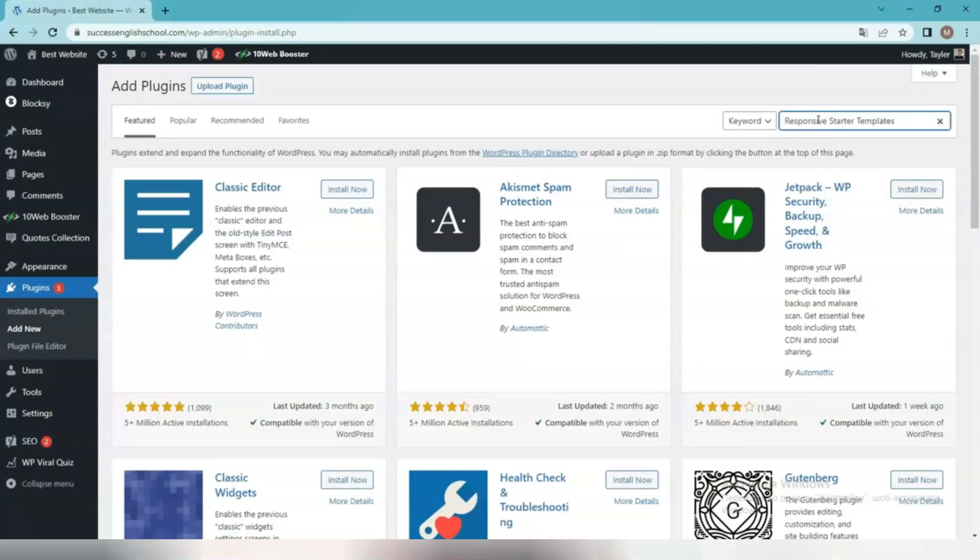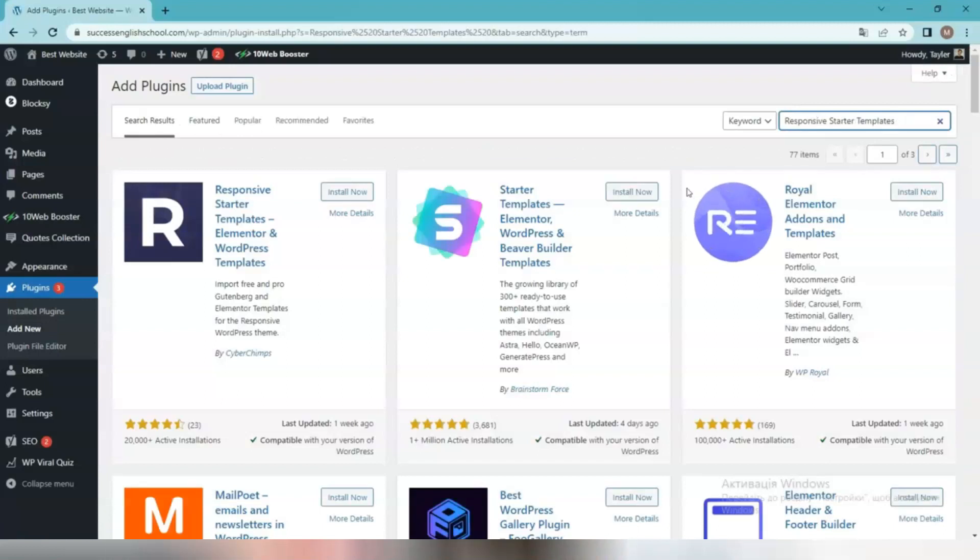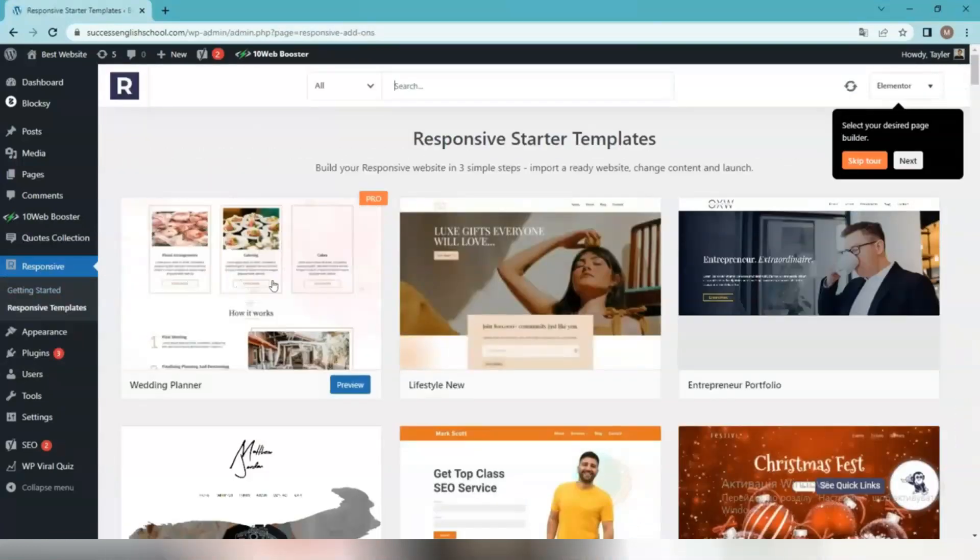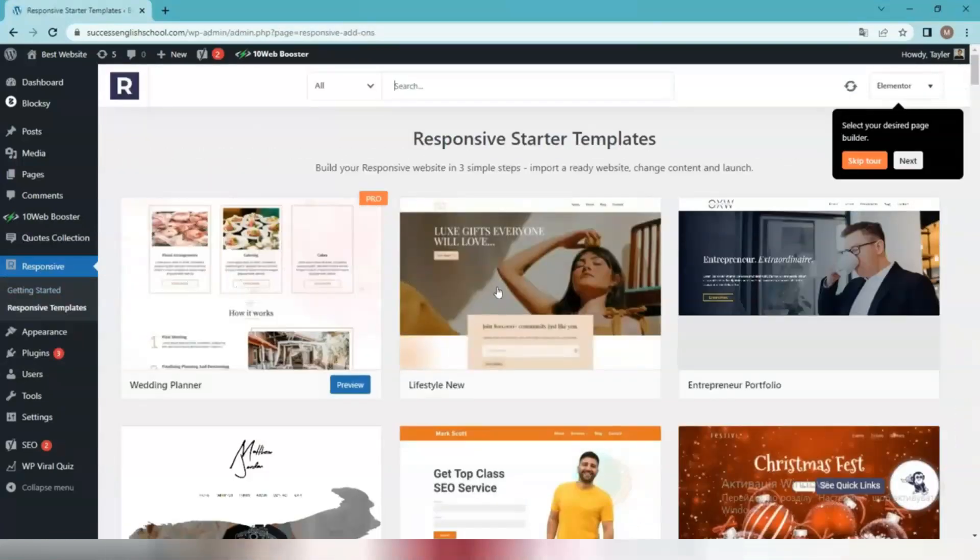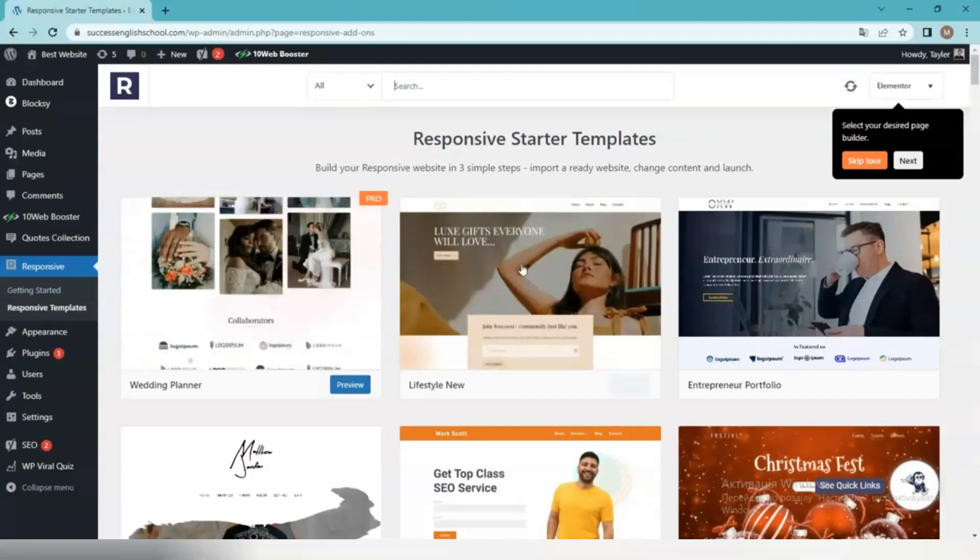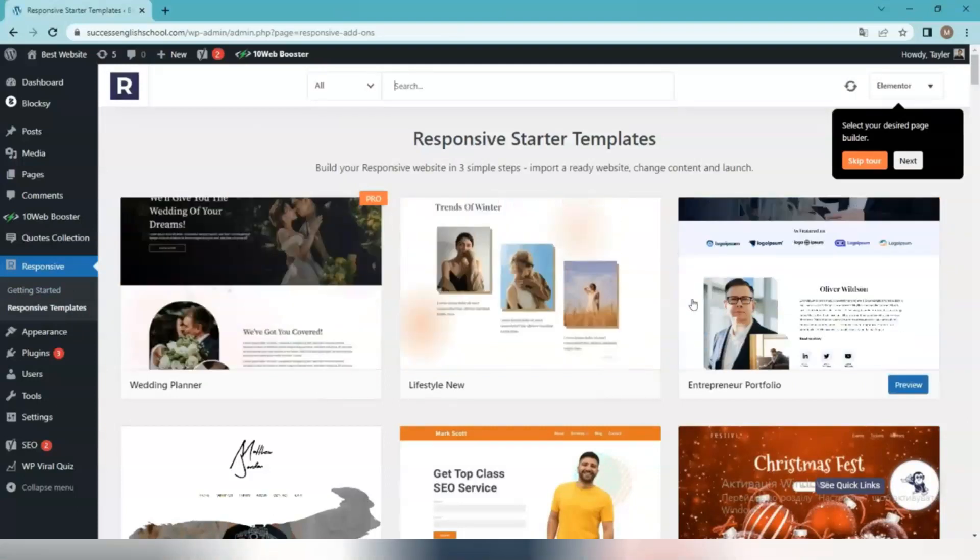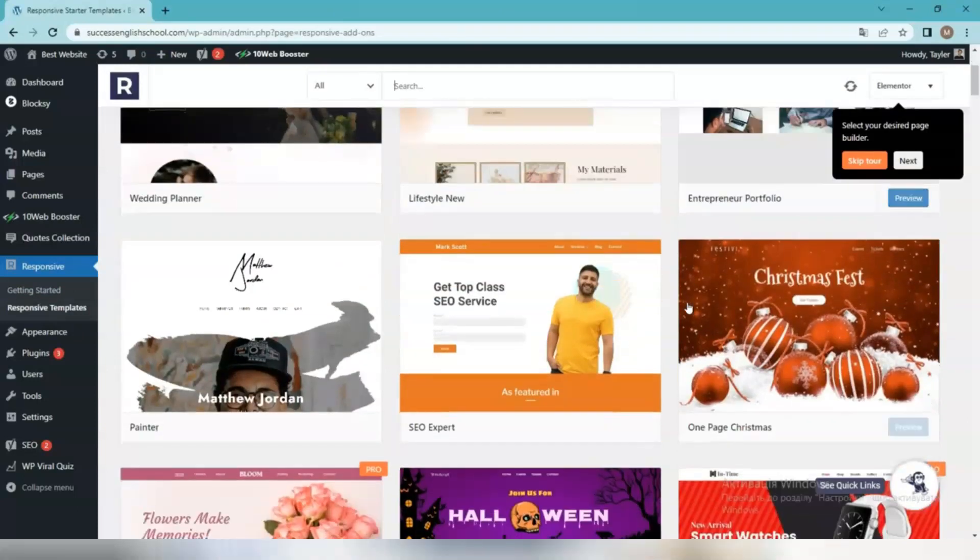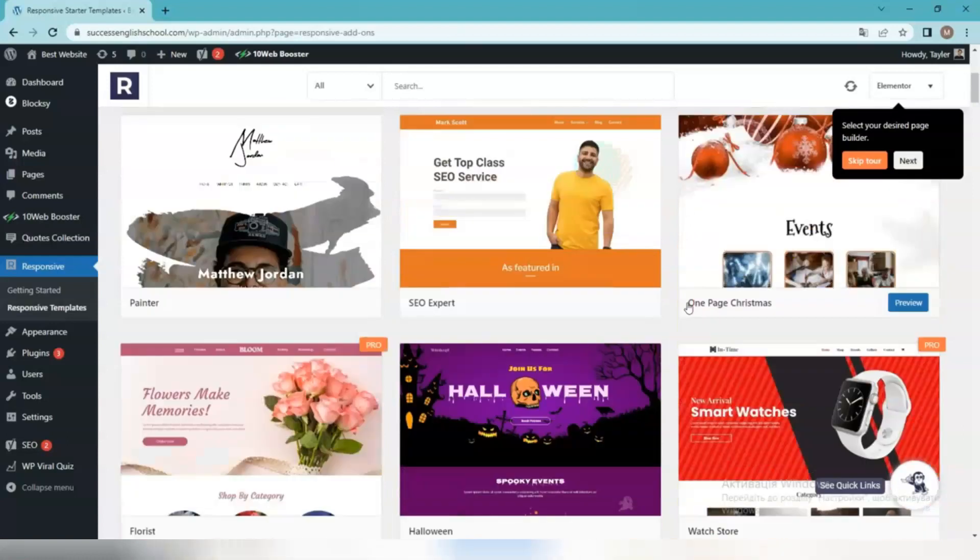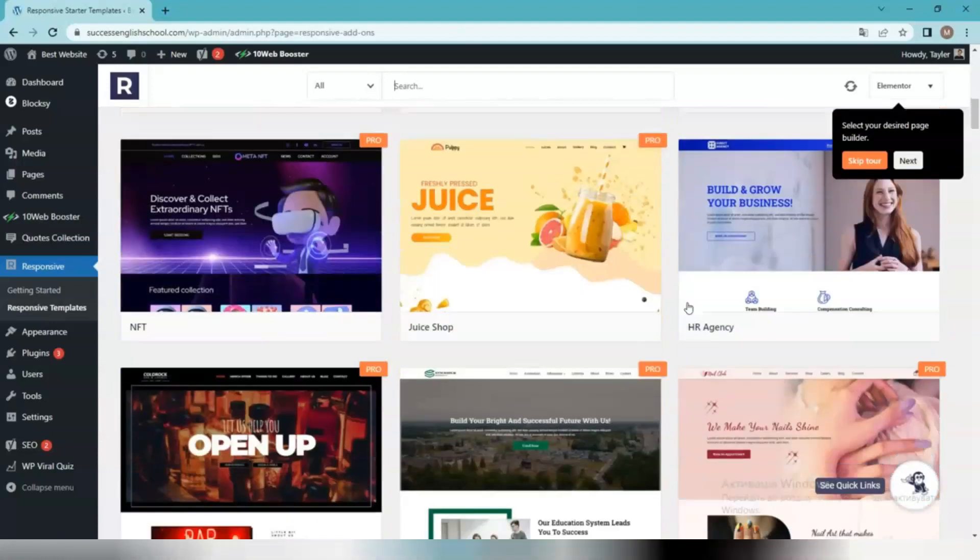After installing the plugin, you can import the ready-to-use website templates using the following steps. Click on Responsive, Responsive Templates on your WordPress dashboard to see all templates. Filter the templates based on niche or website builder. Preview and click on Import Site to import the site.